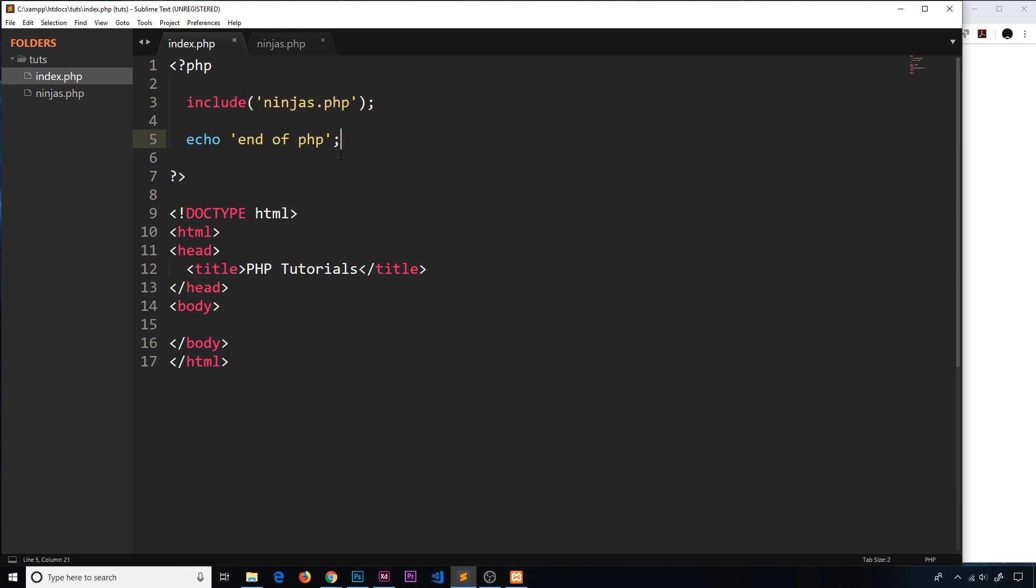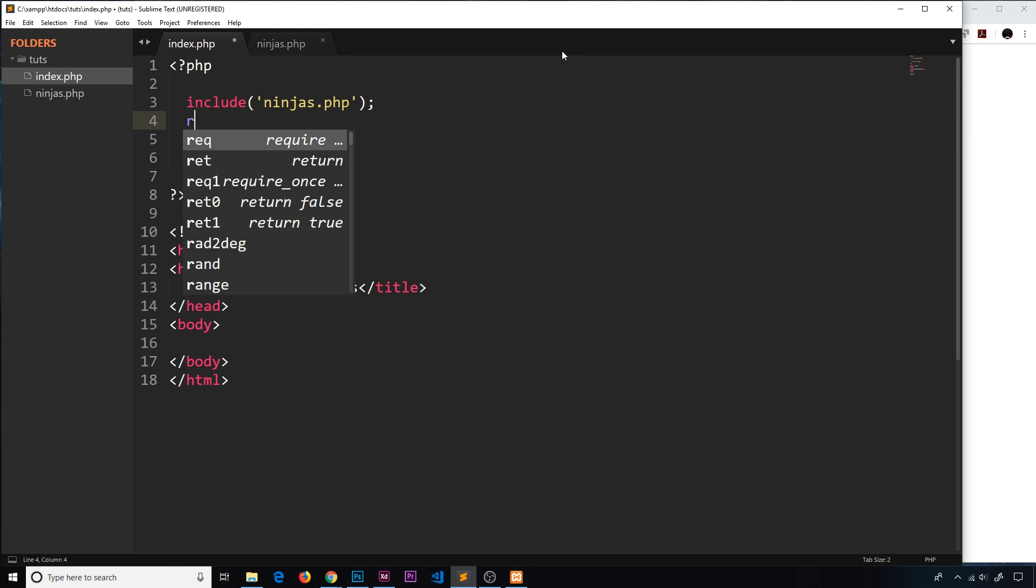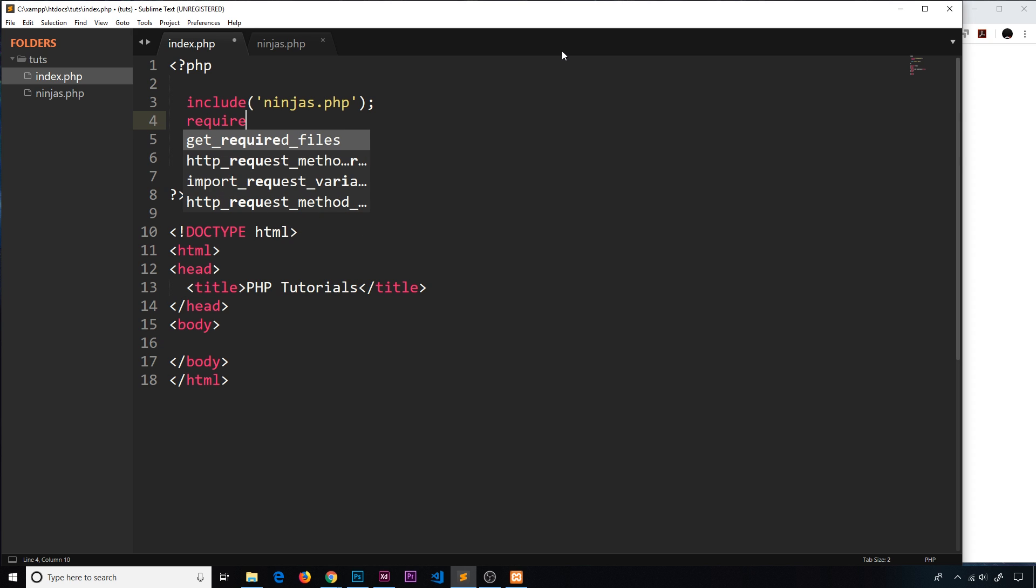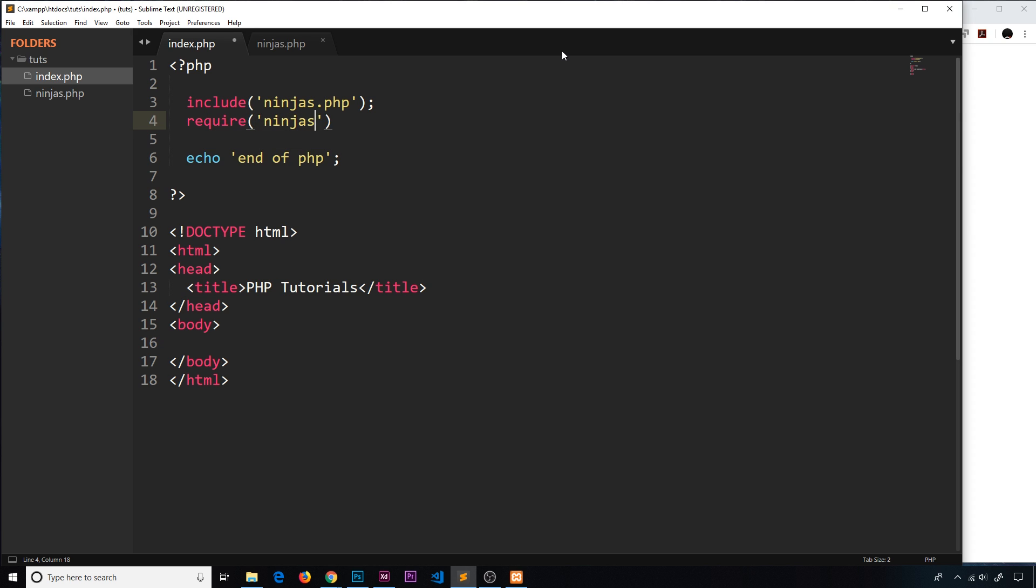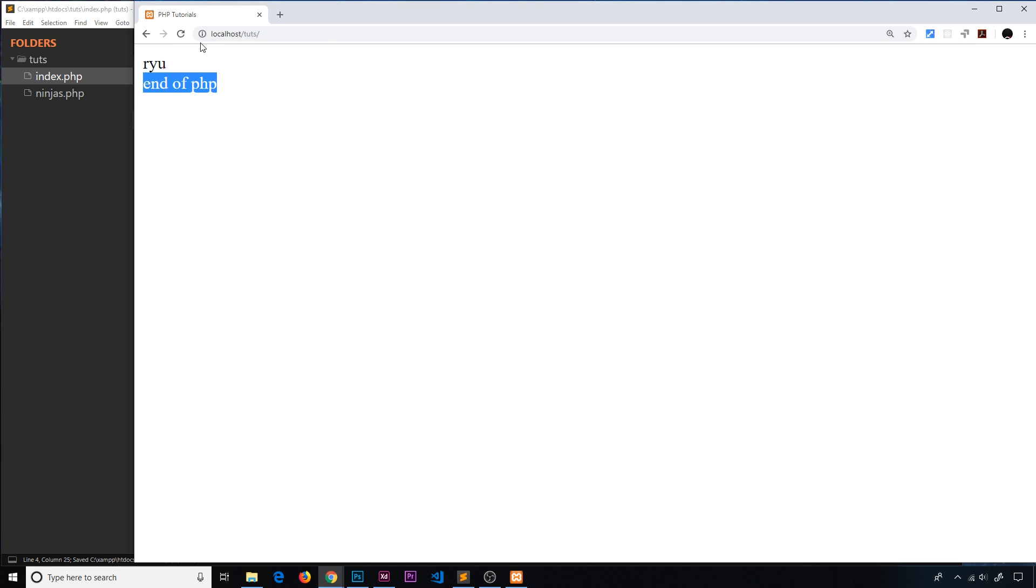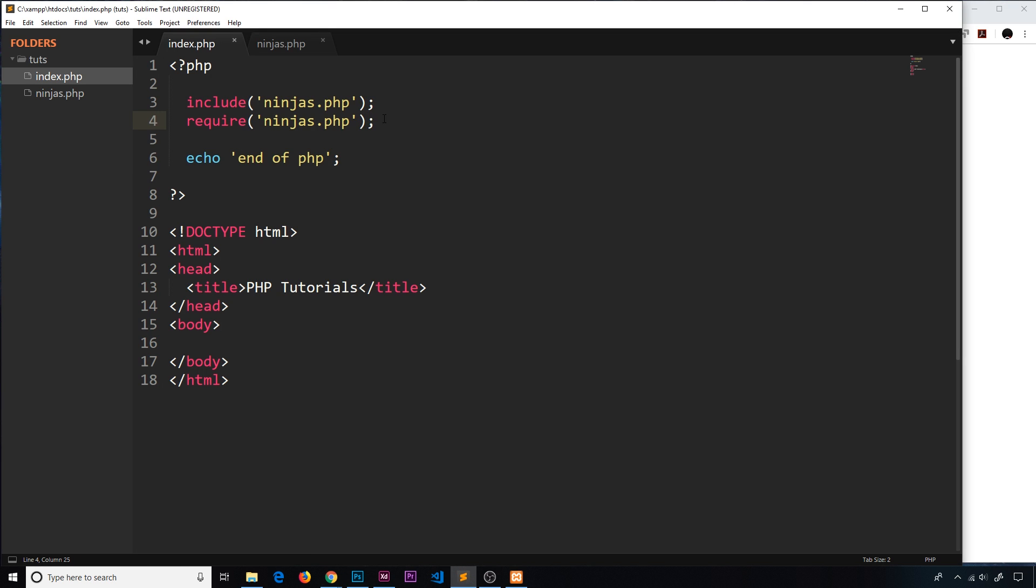The other function require does pretty much the same thing. Let's just require ninjas.php. Save that and we should see two Ryus on the page now - one, two - because it's doing exactly the same thing.